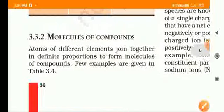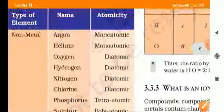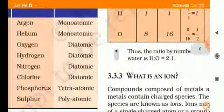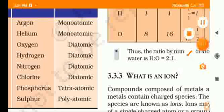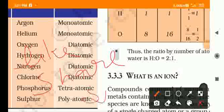Molecules of compounds — we will cover this topic next time. If you like our video, please like, share, and subscribe to our channel. Thank you for watching. Bye!